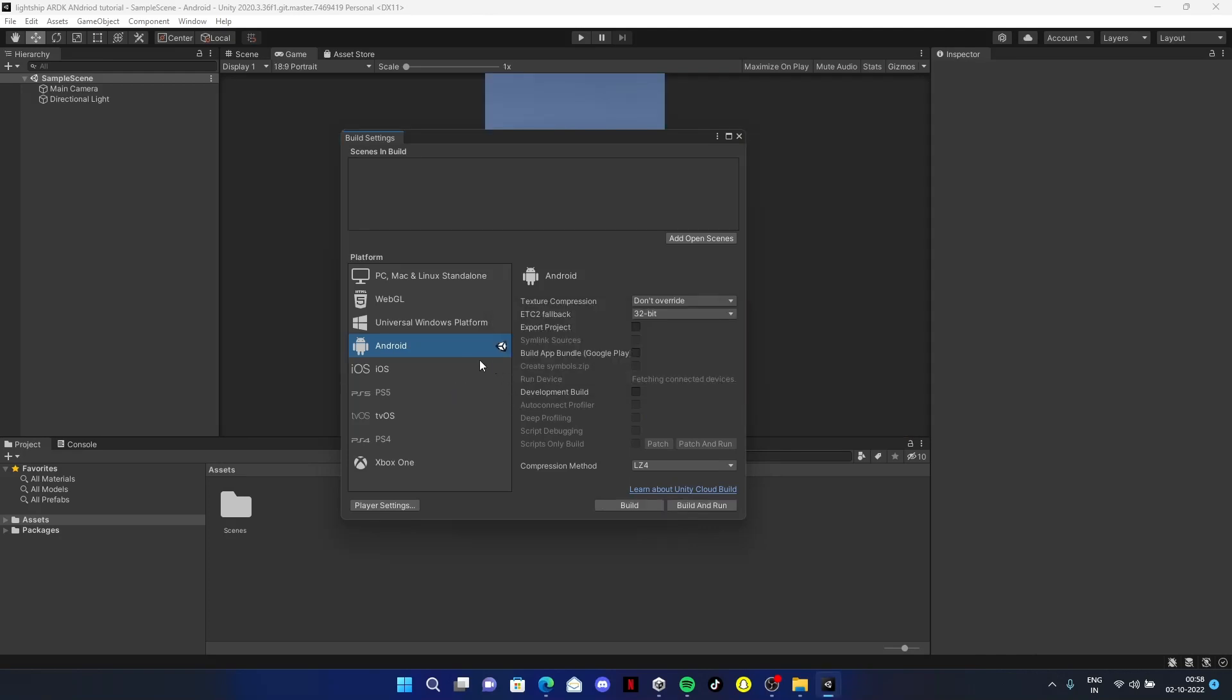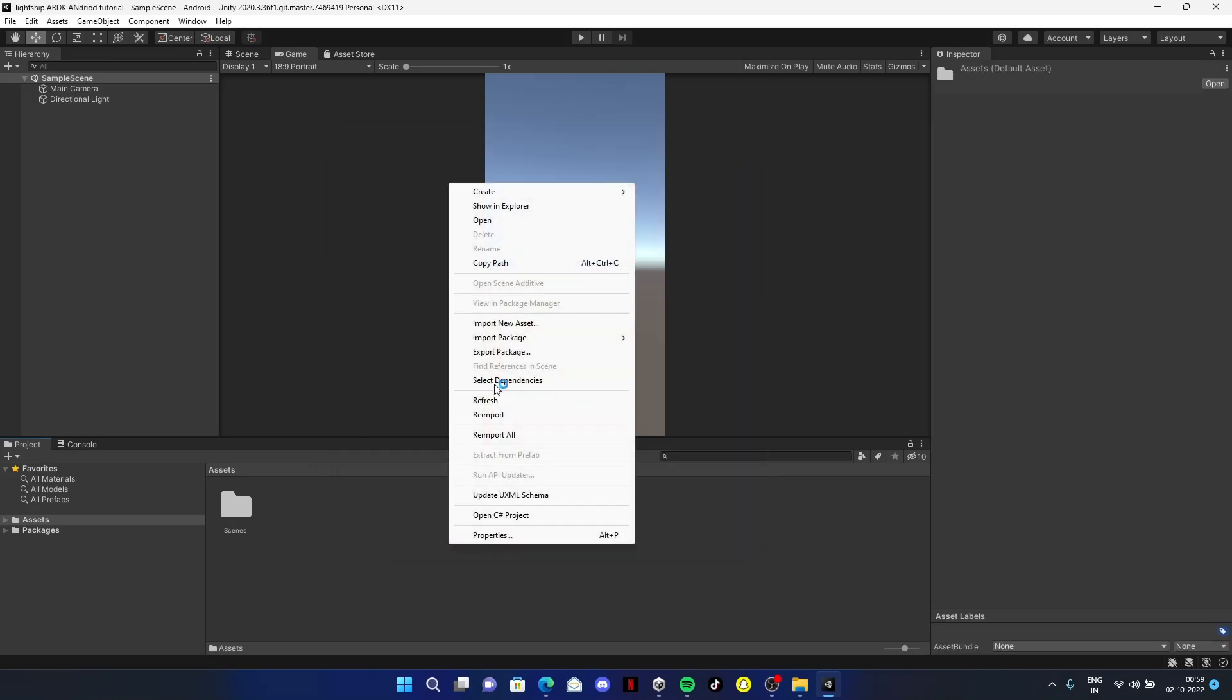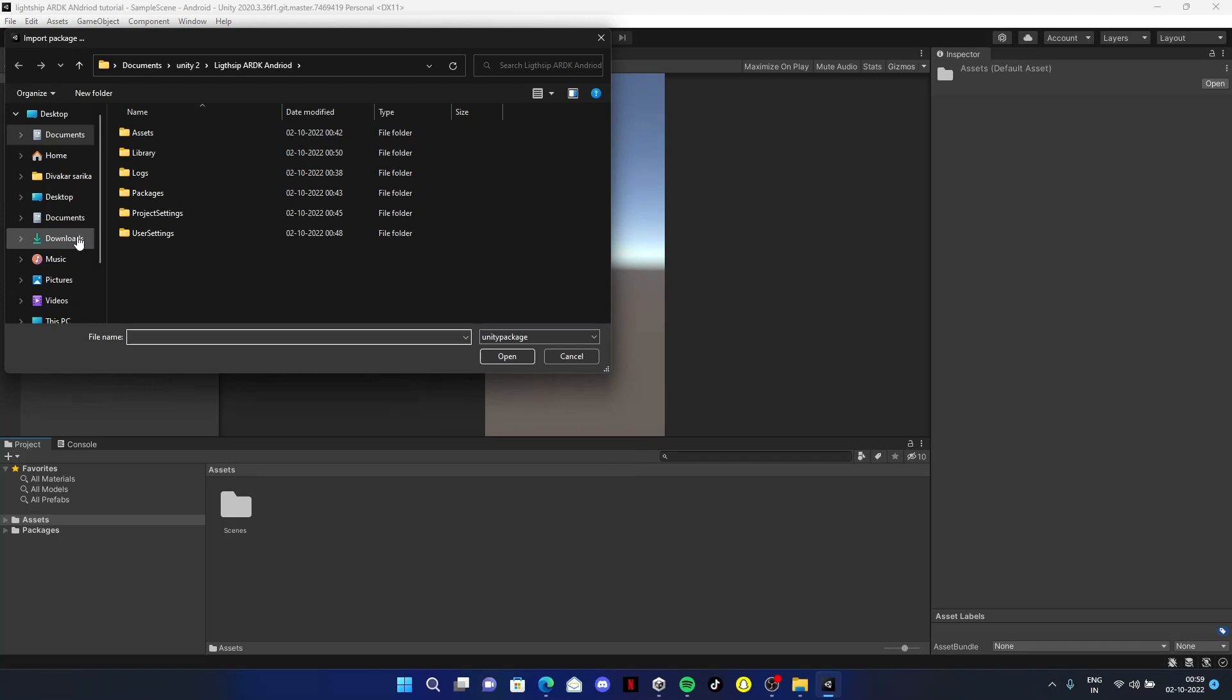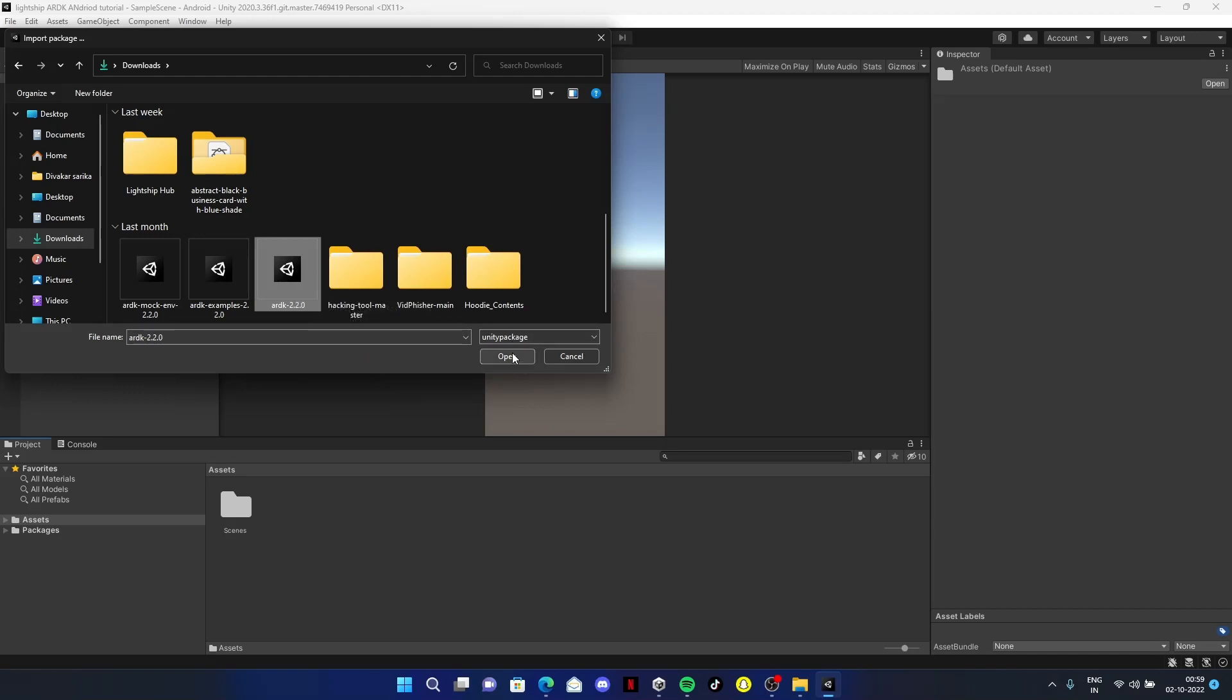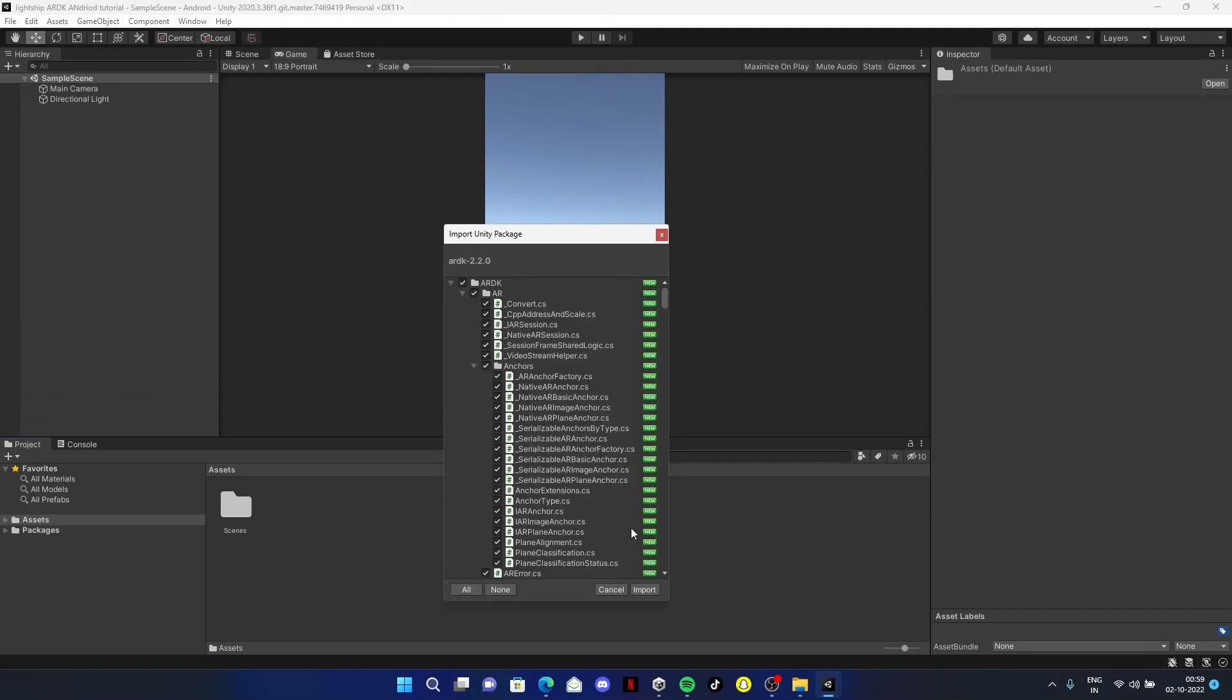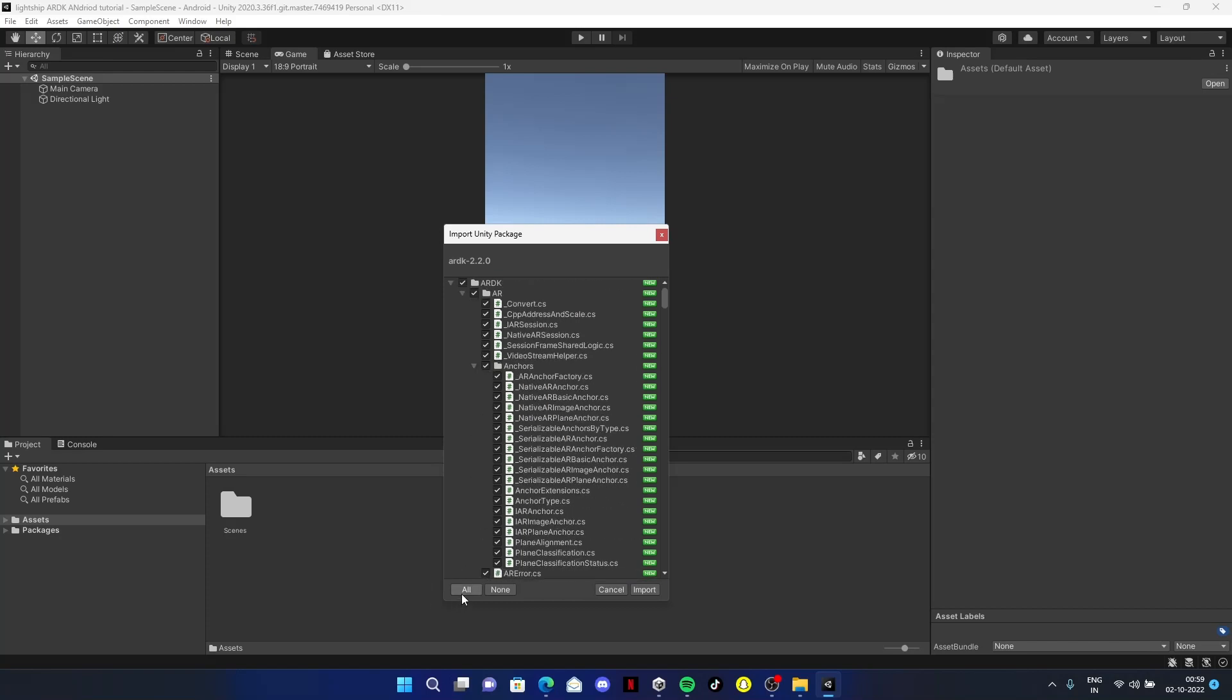After switching to Android, make sure you see this icon next to Android. Now we need to import the ARDK package we downloaded from the Lightship website. Go to Assets, right click, click on Import Package, Custom Package, and select your file. I'm using an older version that I'm comfortable with. Click import - this will import all the packages we need.